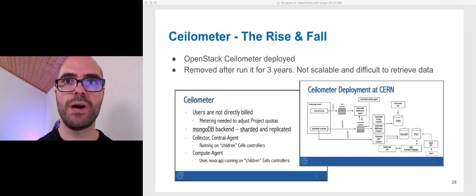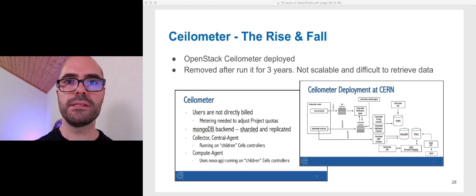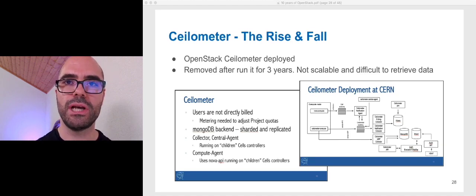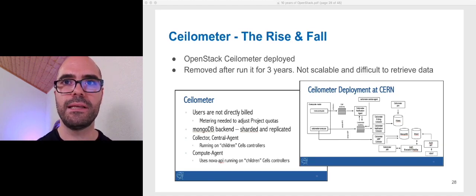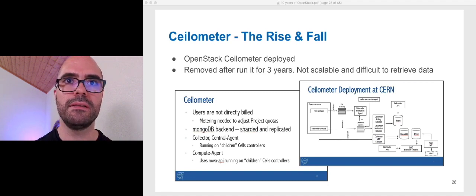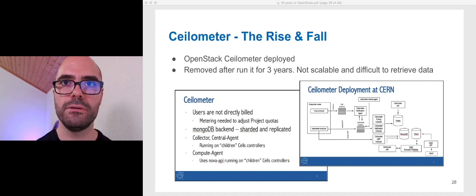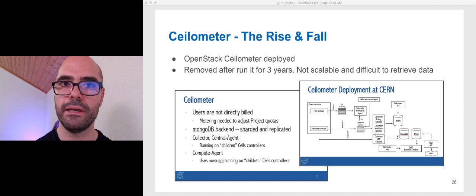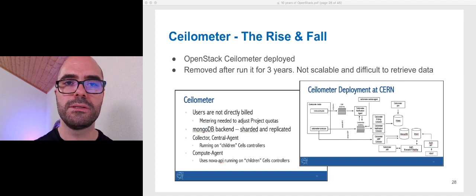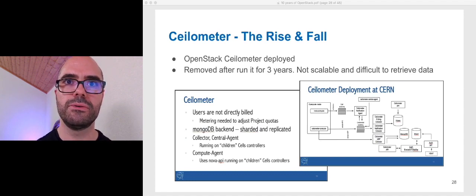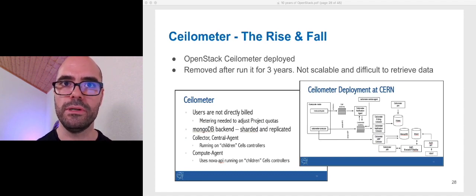Ceilometer, the rise and fall. Running Ceilometer at scale was a big challenge. It had that complex architecture and some design faults that made it very difficult to deploy, manage, and actually retrieve data. So, after three years, we decided to remove this component from our cloud.